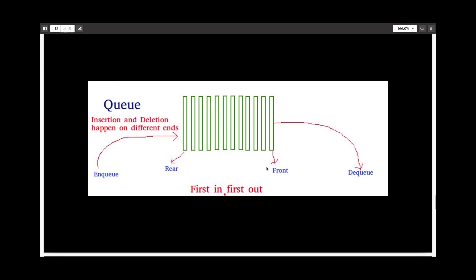So here is a diagrammatic representation for the same, showing first-in-first-out order. Here, you enqueue, which means you add elements to the queue from the left side, and you dequeue from the right side, which means you remove from the right side.